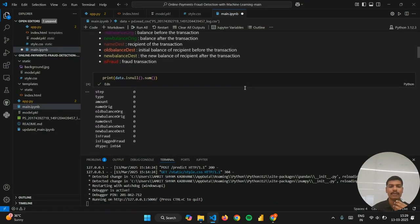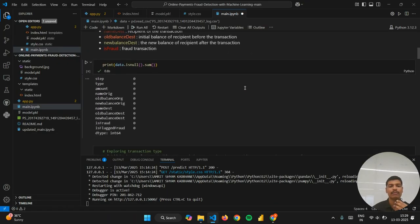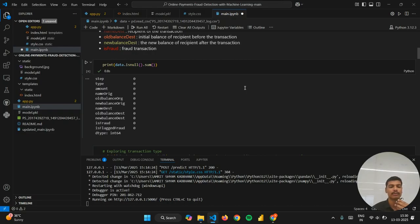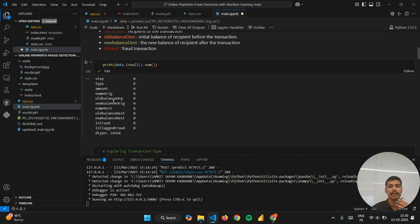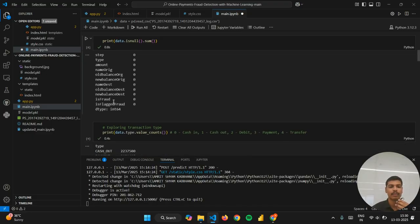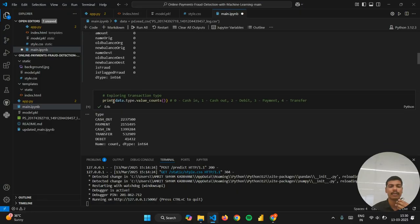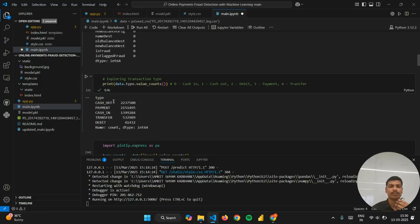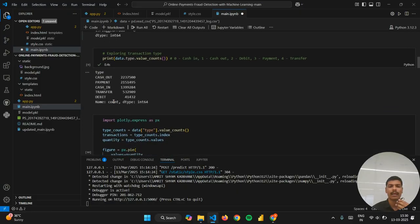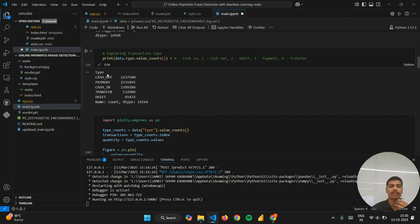In the next cell I have calculated the null data type in my dataset. You can see that there is no null data type in my dataset. Here I have calculated each type of transaction done, like for cash out this is the number of transactions, for payments, cash in, transfer, and debit.